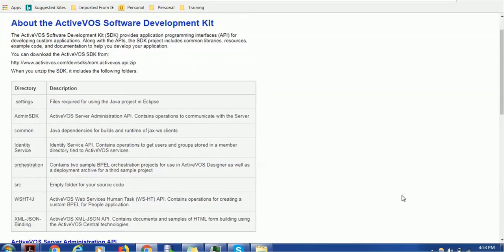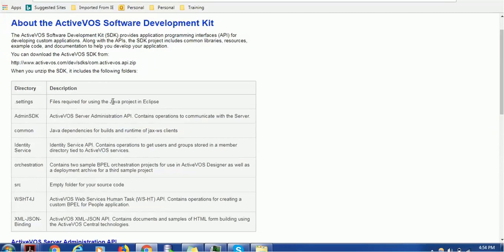What are the folders this zip file contains? This zip file contains a .settings file which is normally a java project file. Whenever you import this zip file in your designer, because the ActiveVOS Designer is based on Eclipse...